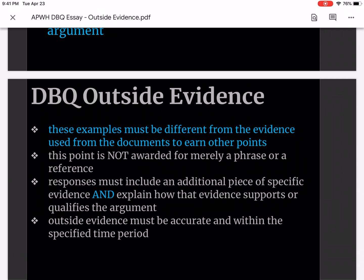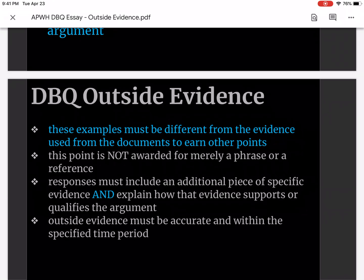You can do this in one sentence — take specific historical information and write it in a way that supports your thesis in one sentence. Outside evidence must be accurate and within the specified time period. That's very important. If you have any questions, please come by my room or email me. I'm here to help.